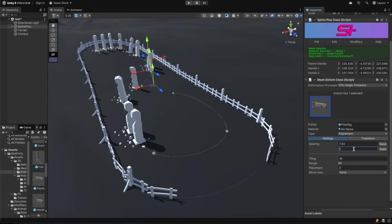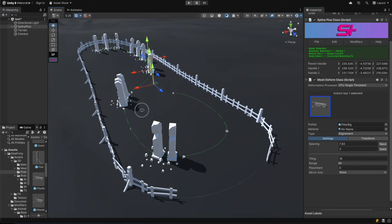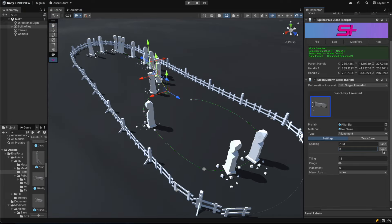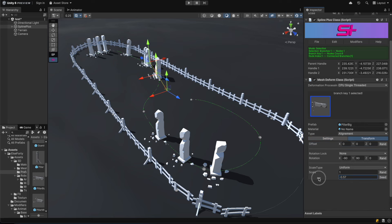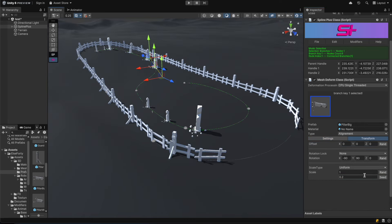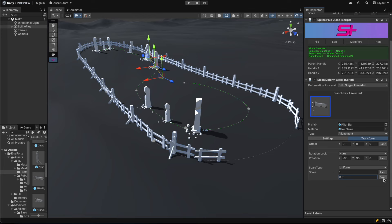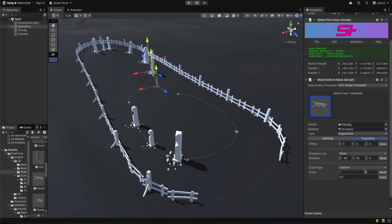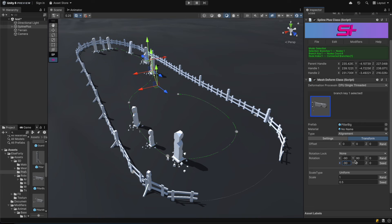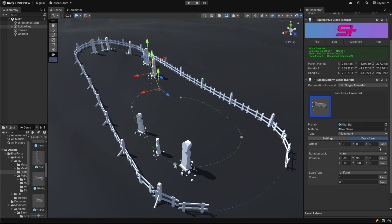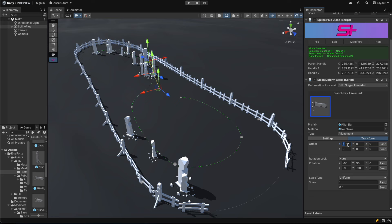And use the powerful randomization features offered by MeshDeform for spacing, offset, rotation, and scale to create a unique design. If the current pattern isn't what you're looking for, you can always generate a new one. Just click on the seed button to create a new random pattern until you're satisfied with the result.